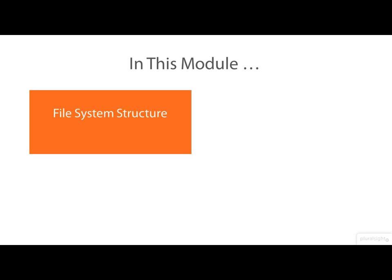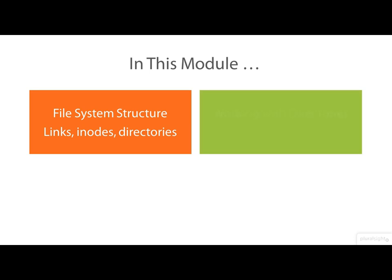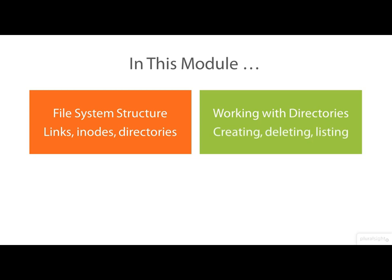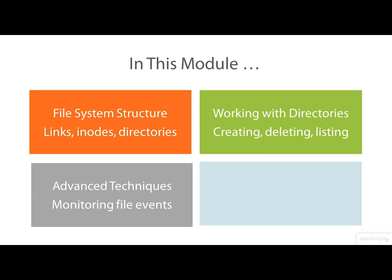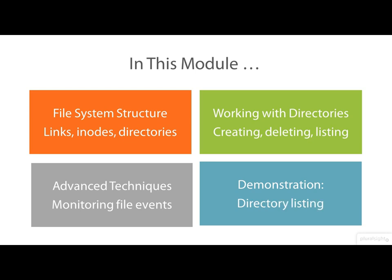We'll start by looking at the file system structure and we'll meet things called links and inodes and directories and look at the system calls for examining them. Then we'll meet the system calls for working with directories, how to create them, delete them and read their contents. As a more advanced topic we'll see how to monitor the file system for changes using an API called iNotify. Along the way are a good collection of demonstration programs including programs for doing directory listing.